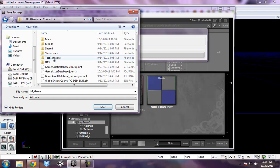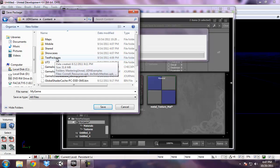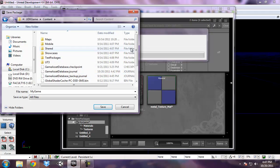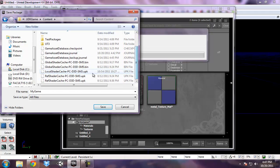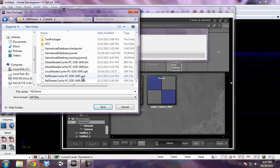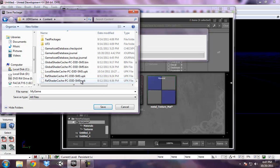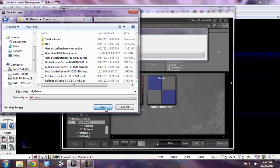And you can see that that test packages that we were looking at earlier is here so we know we're in the right spot. And if I scroll down, you can see that there are files here with a UPK extension. That's what a package file is. I'm just going to hit save here.